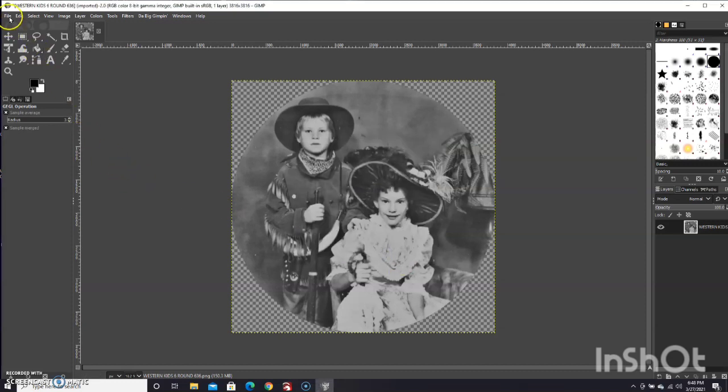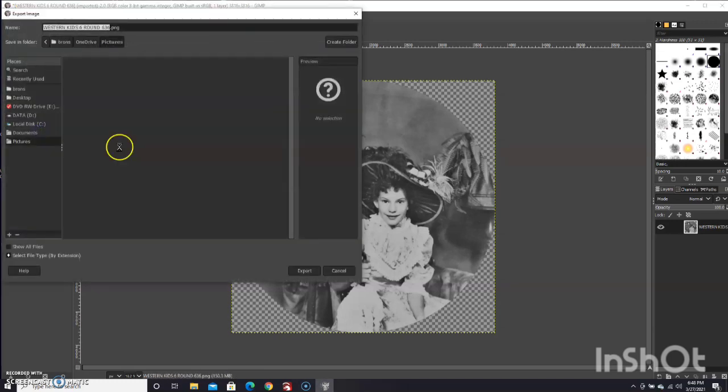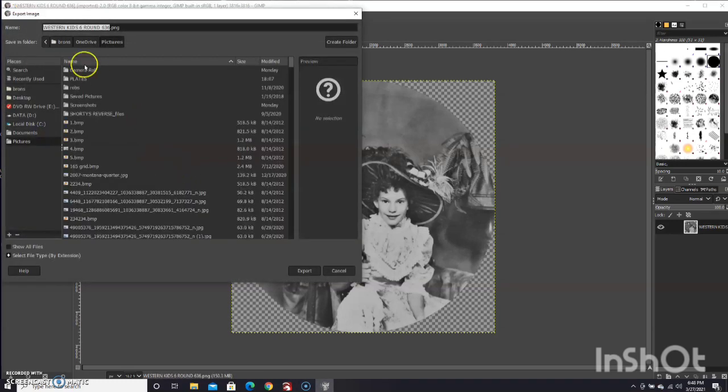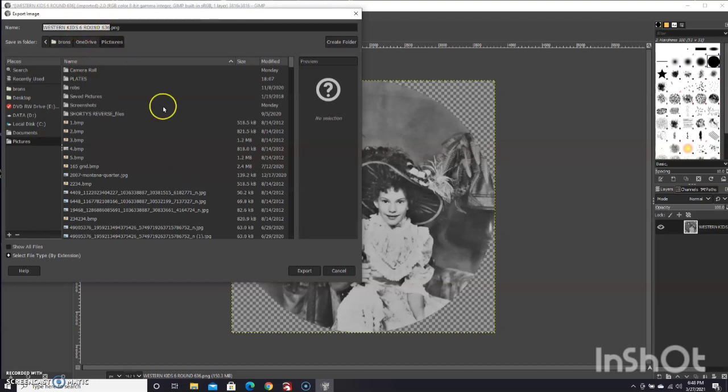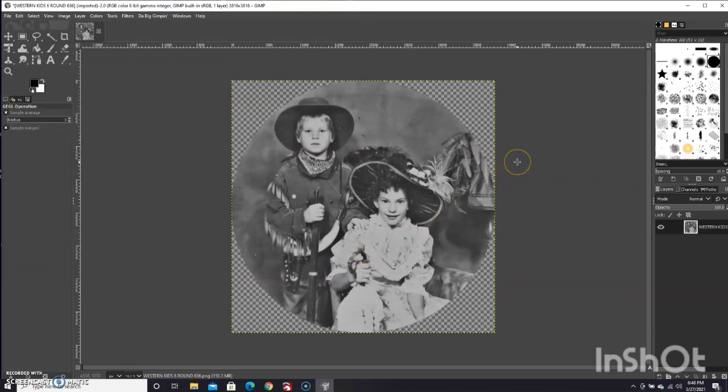From there, I just export as, and I saved it saying that it was a 6 inch round, 636 DPI, and a PNG file. Hit export. So from there, let's jump over to light burn and look at how we set up this project using the plate template.